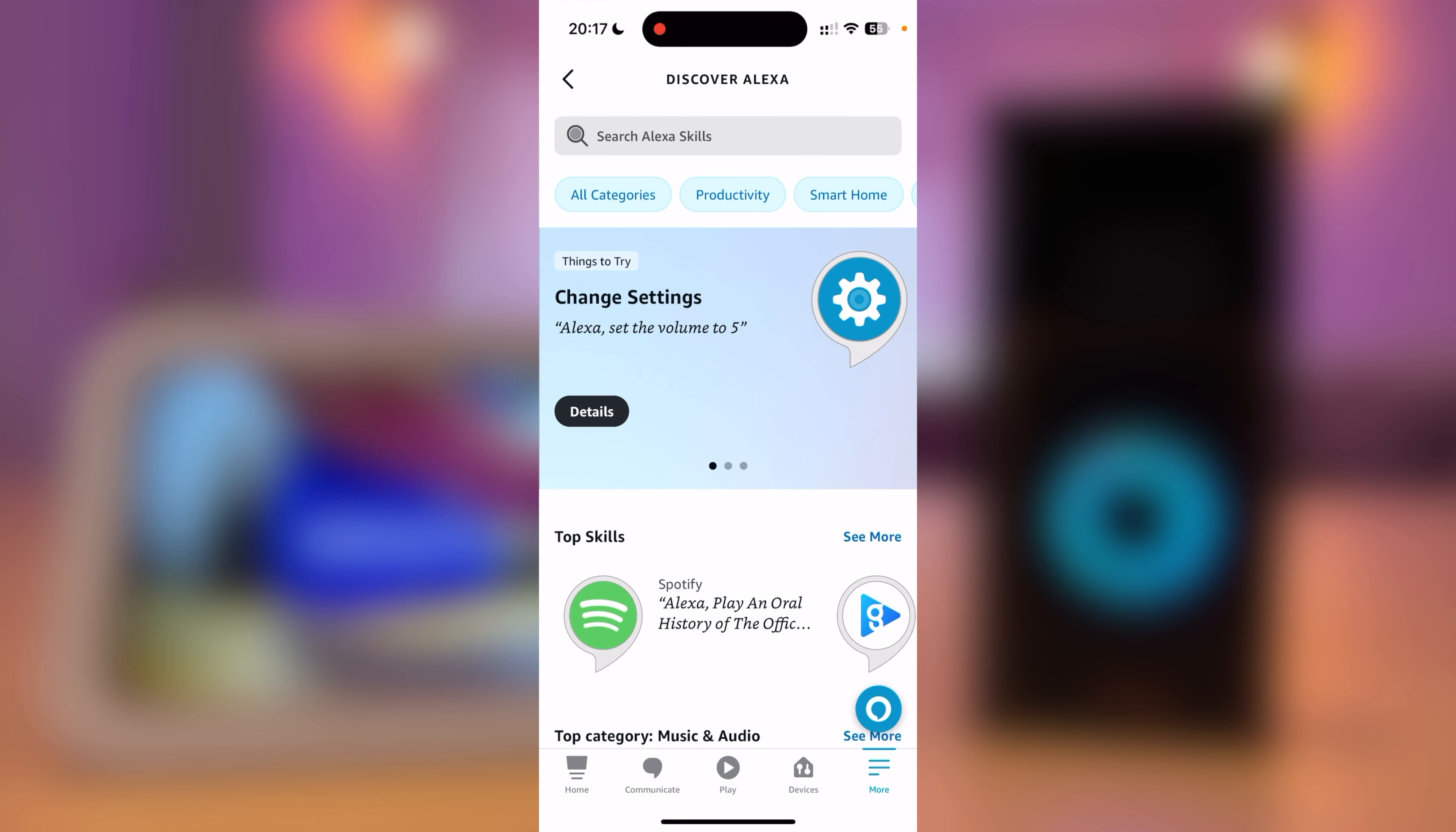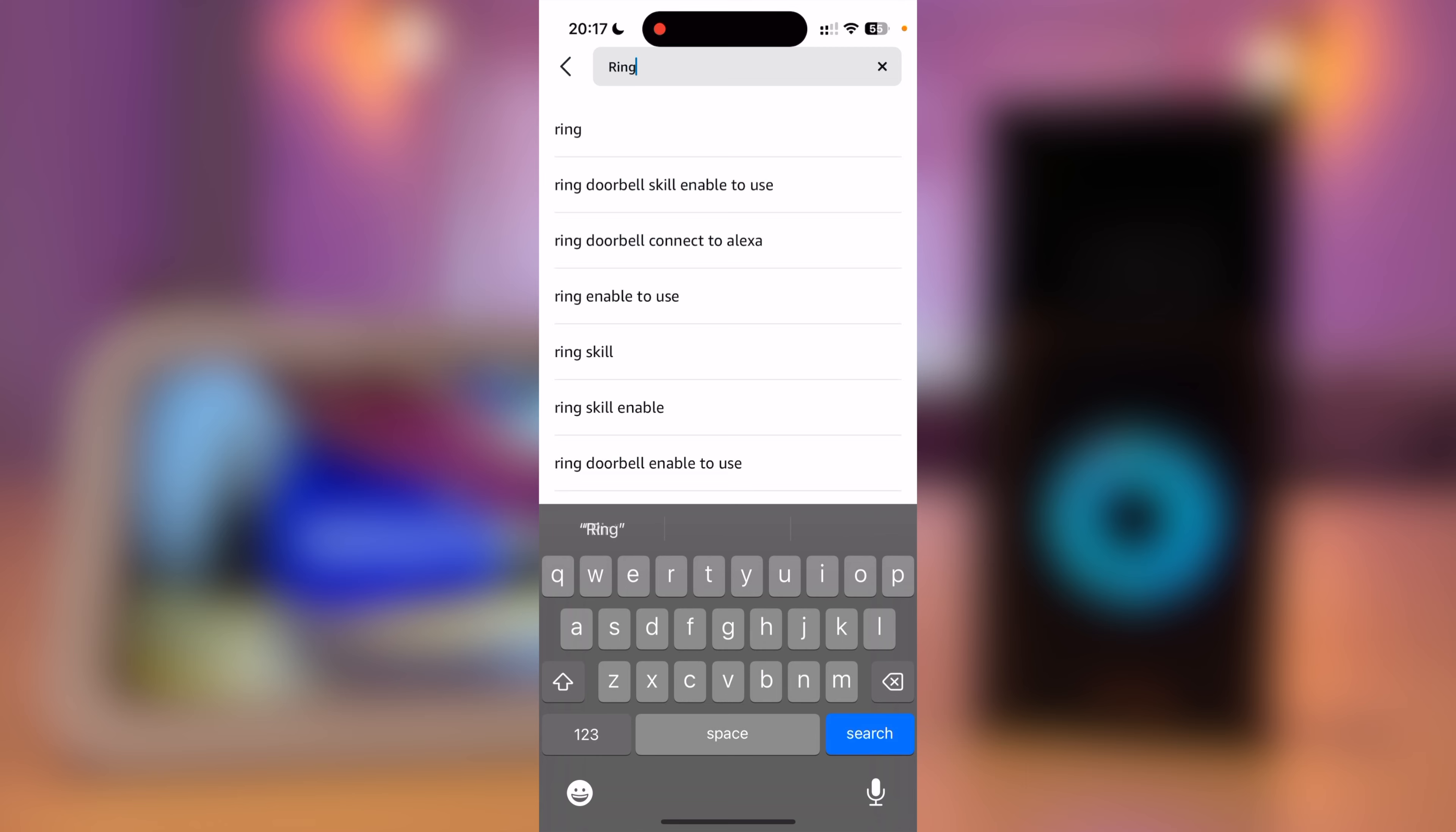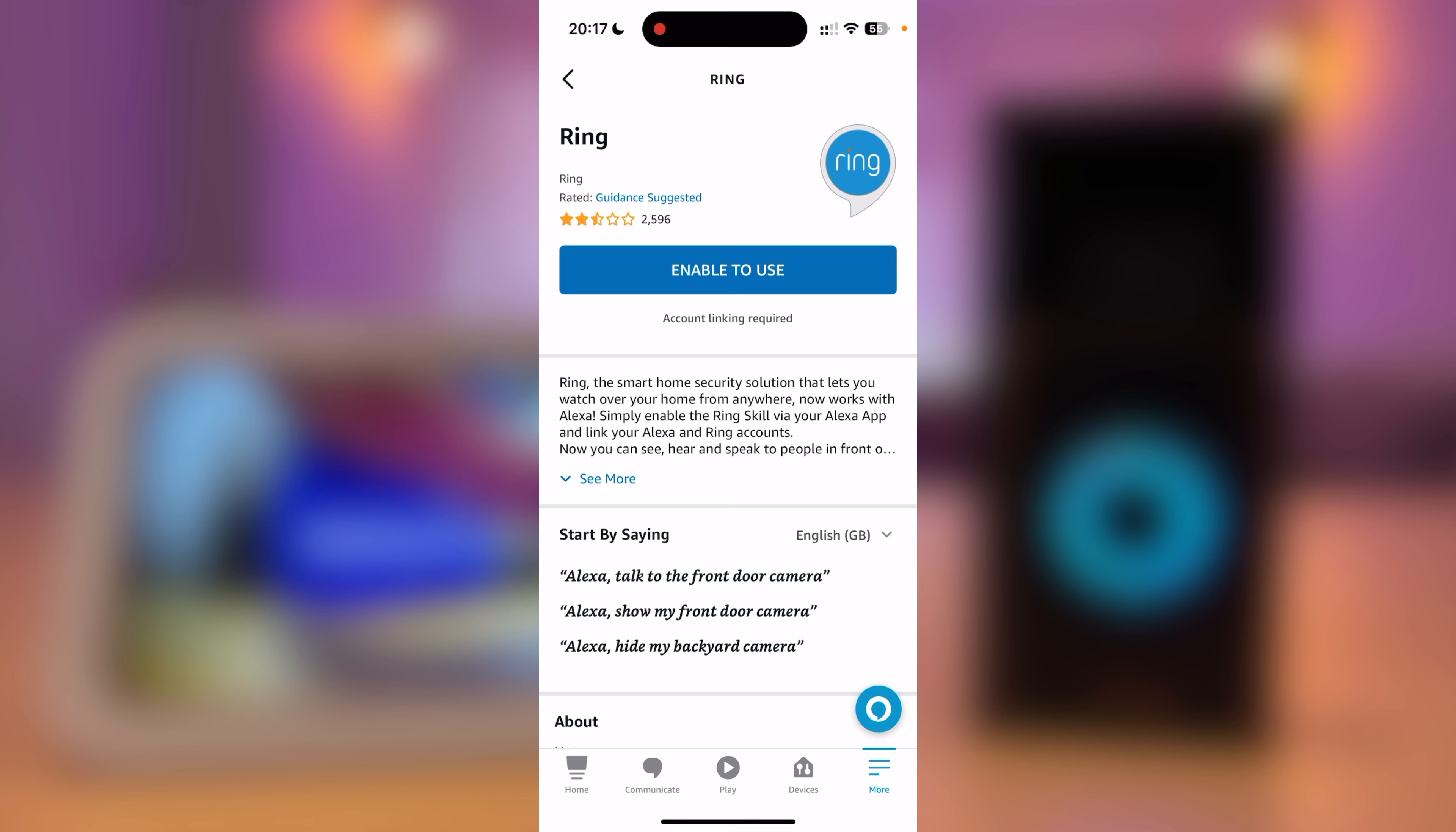You should now search for Ring. Select the Ring Skill and press Enable to use.